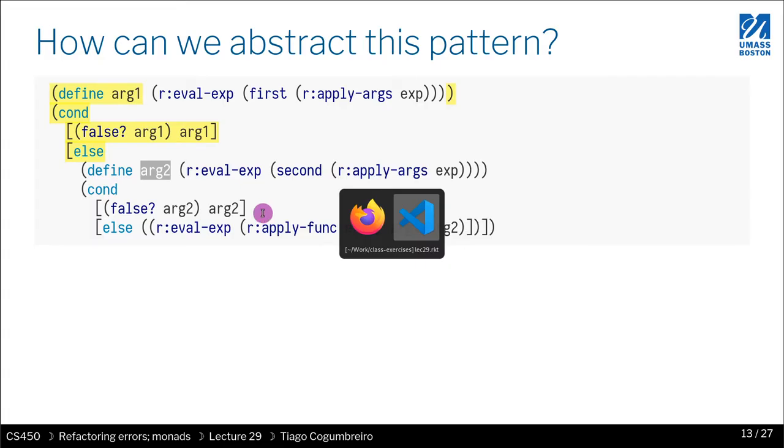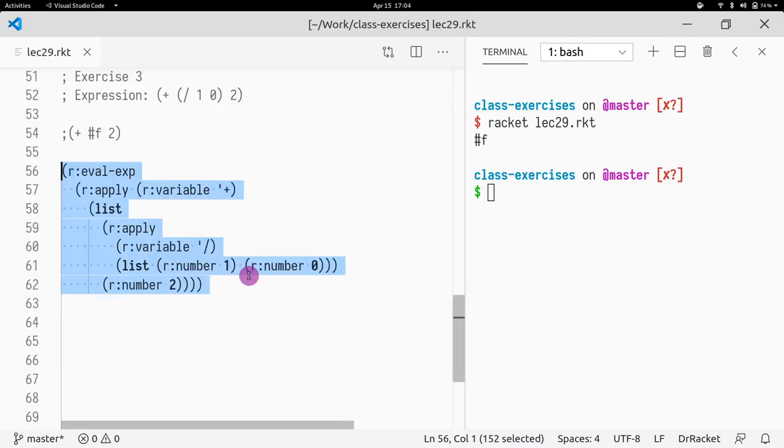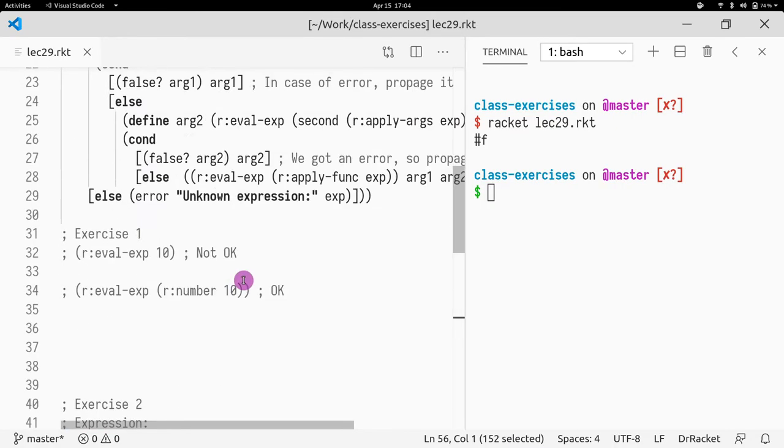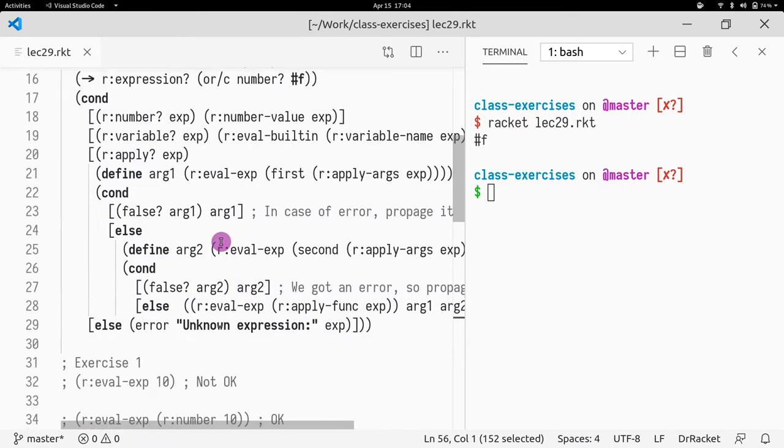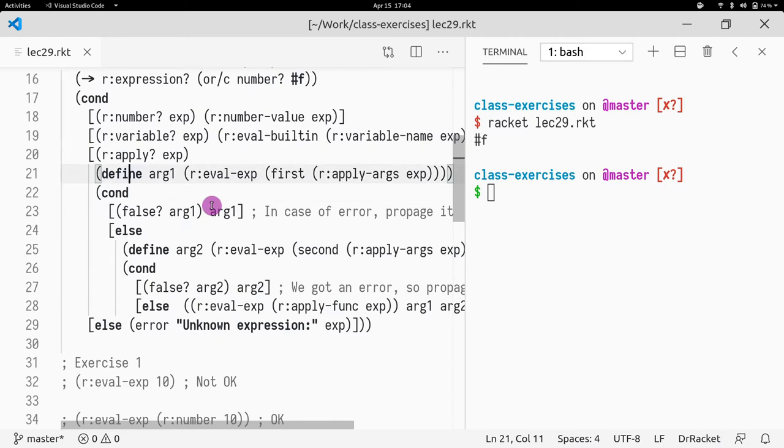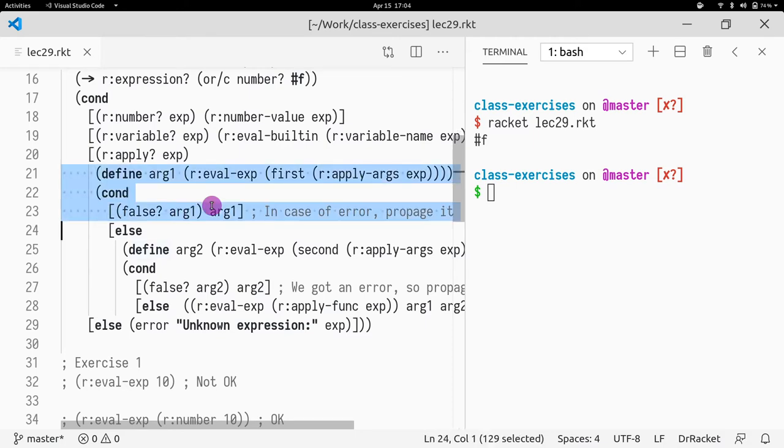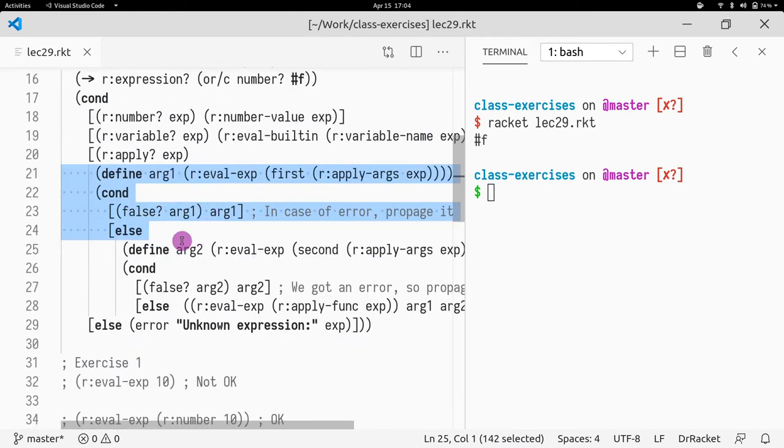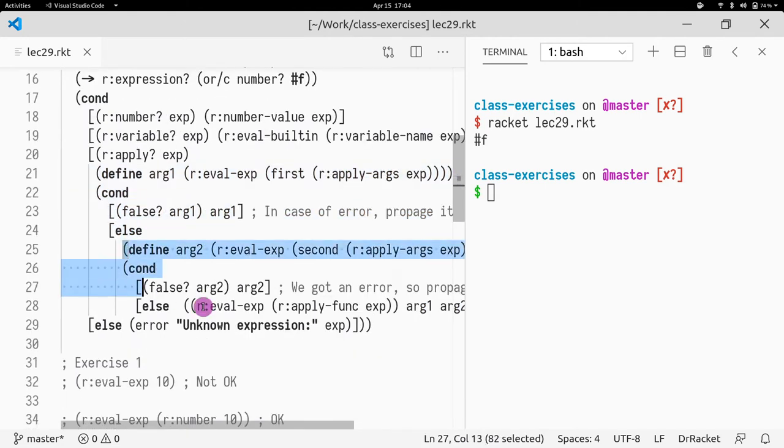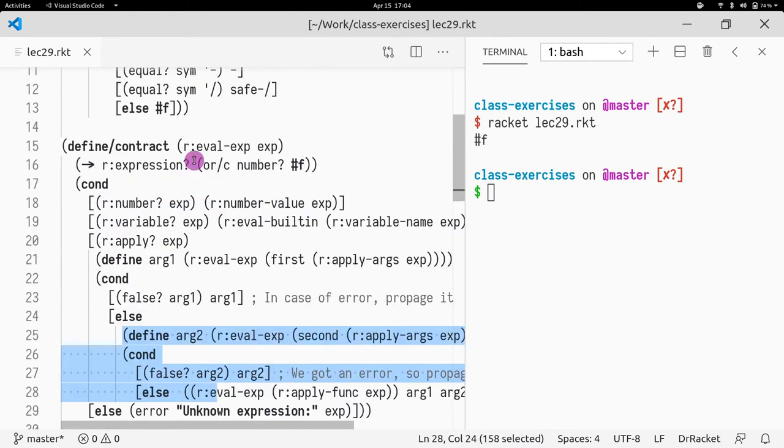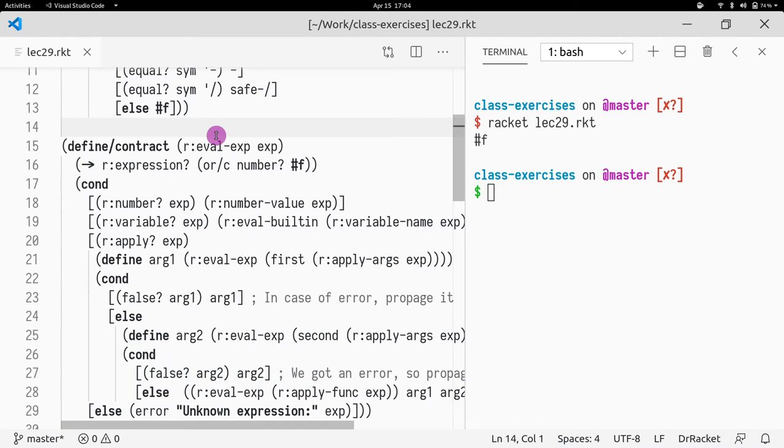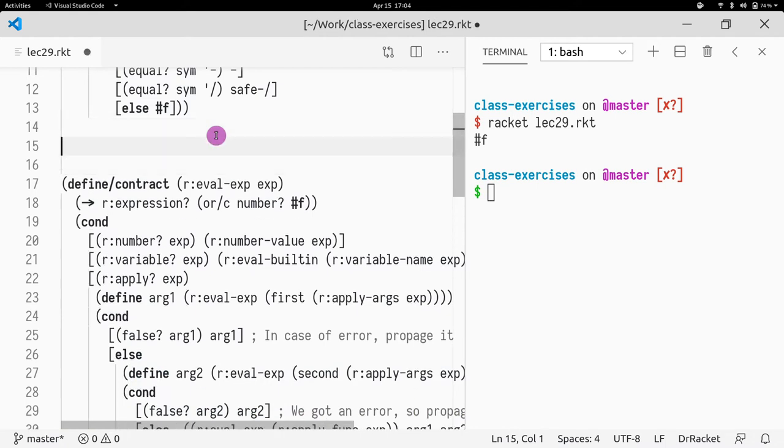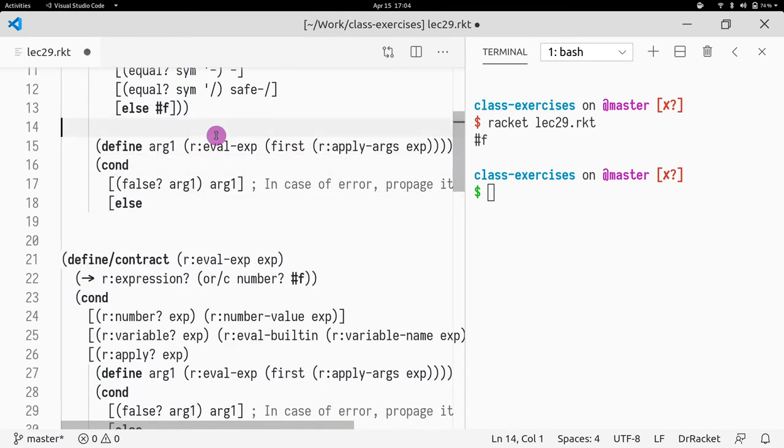So let's try to write this code. So this is kind of the code that is repeating over and over. And this is the continuation of something. So let's call this...